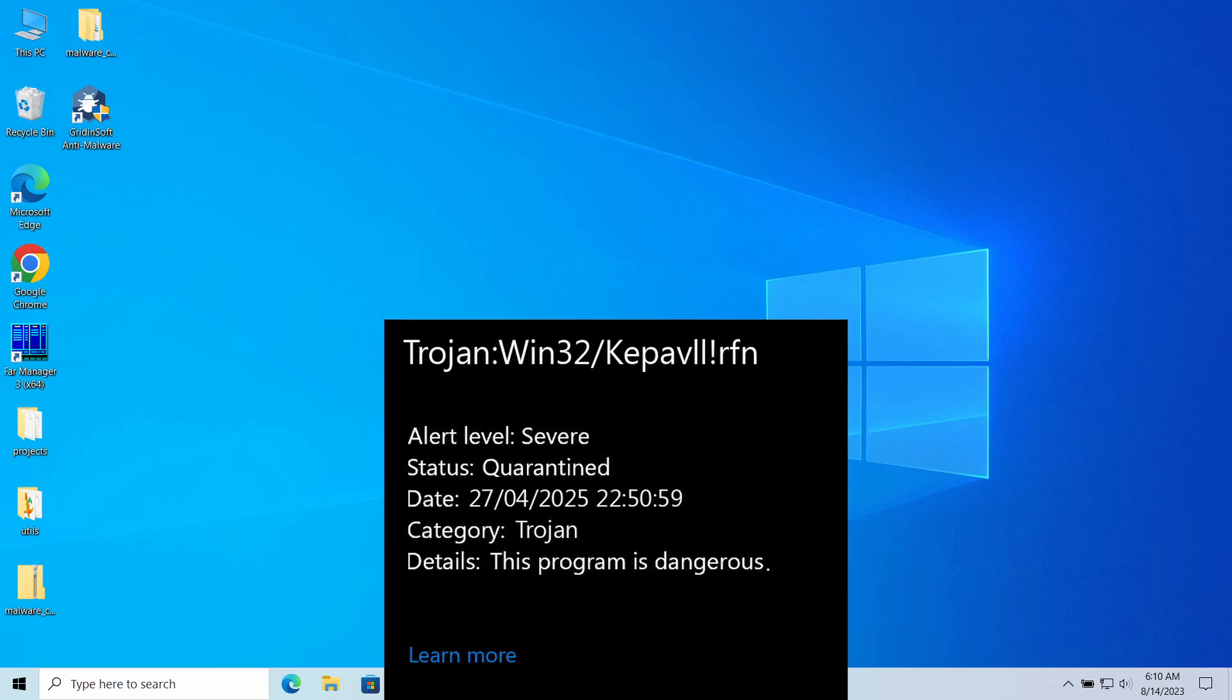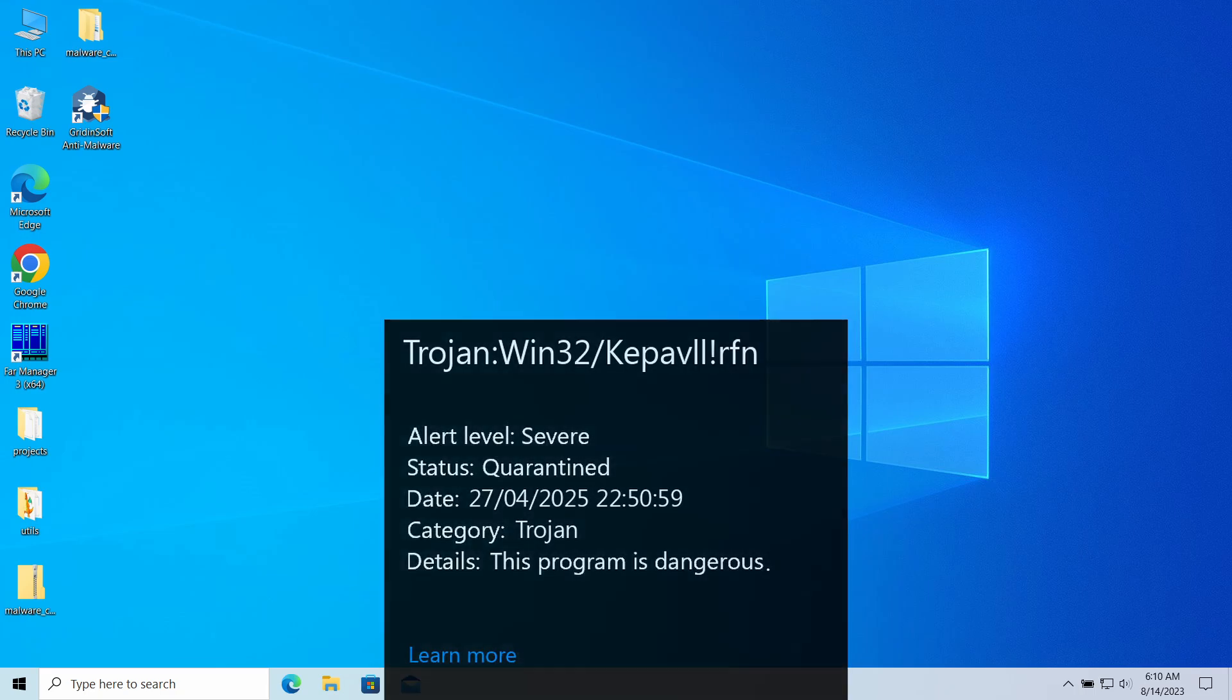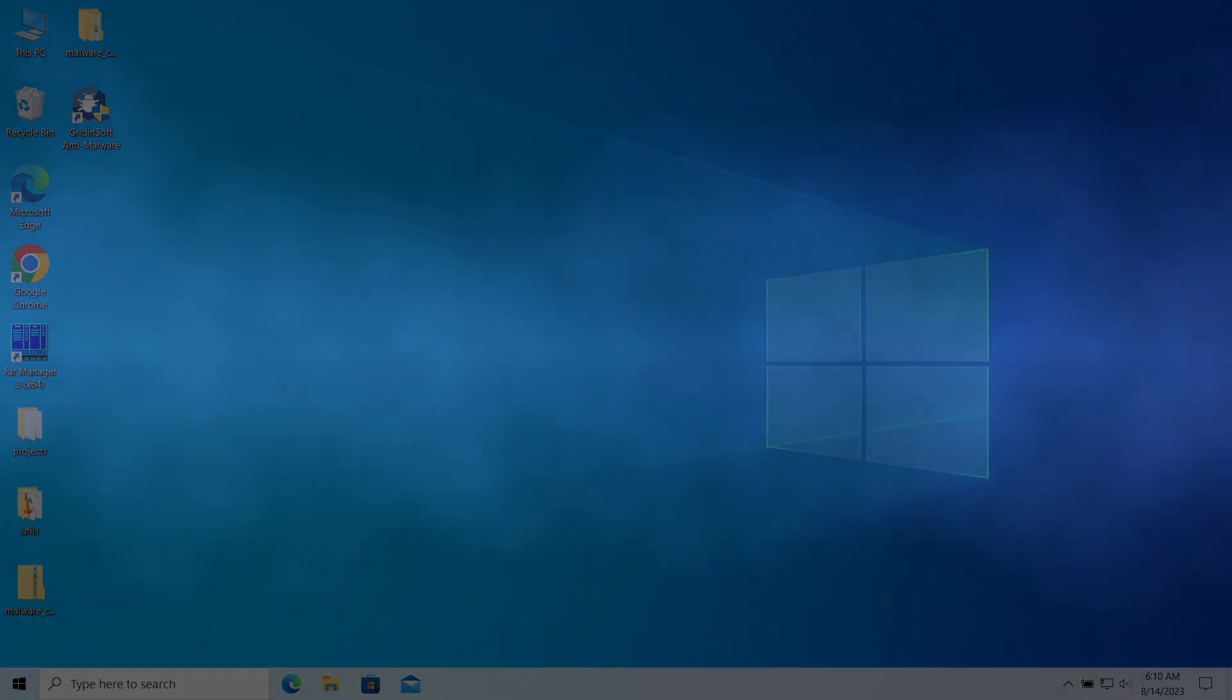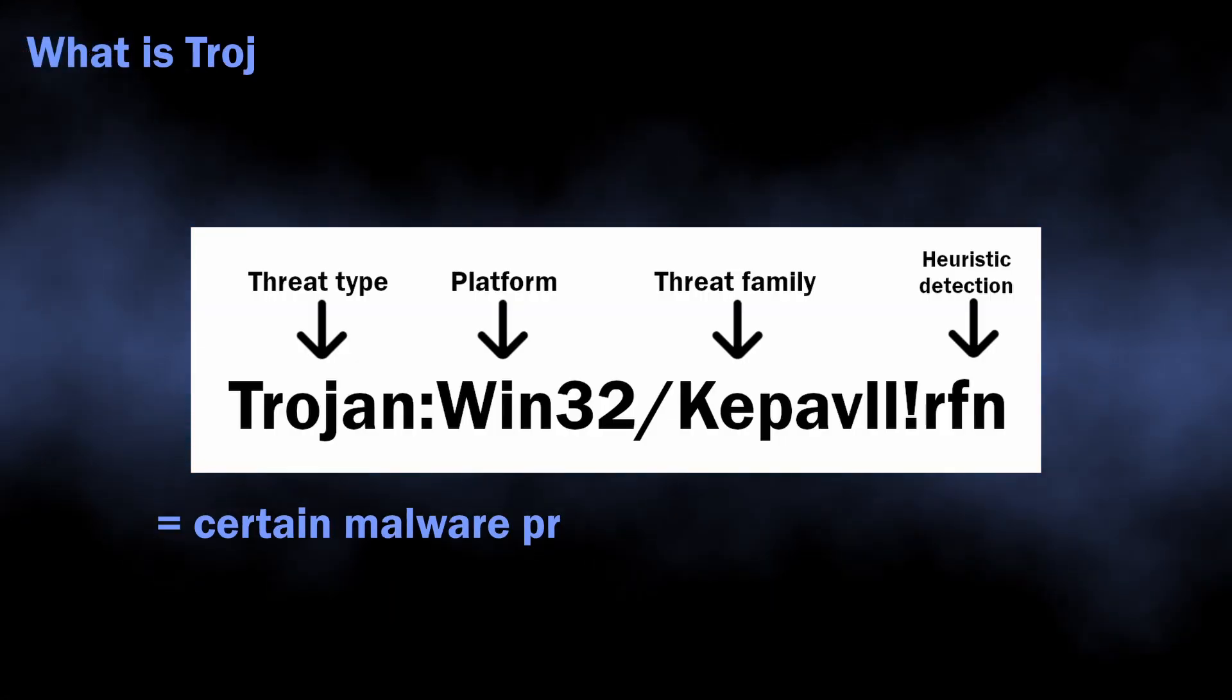In this video, I will explain its dangers, show how to understand that the threat is false, and how to remove the real threat.